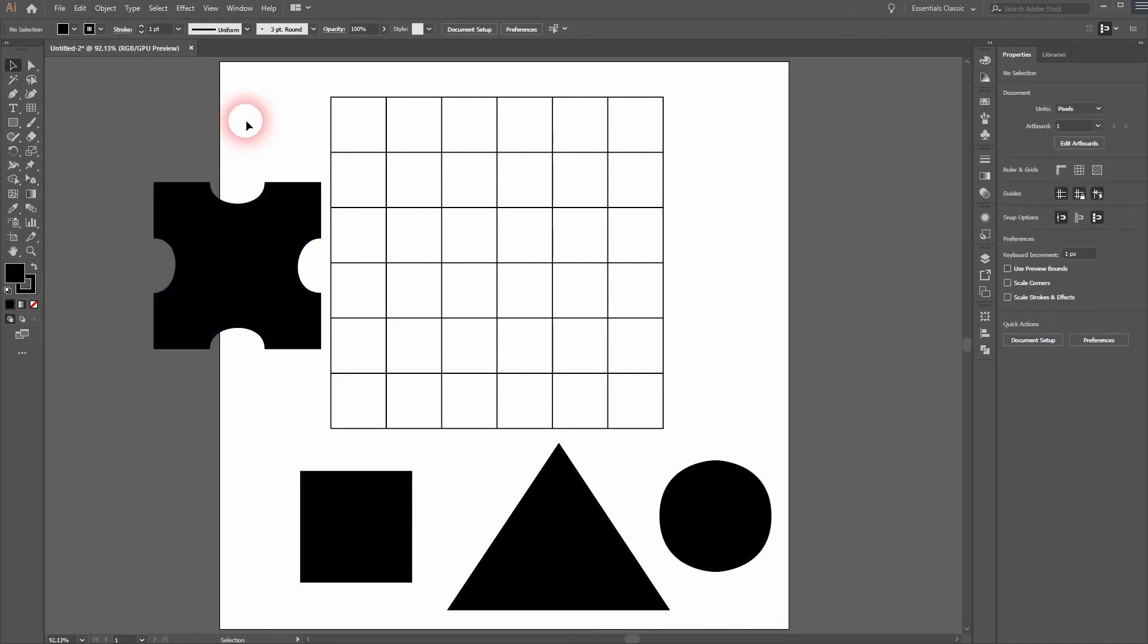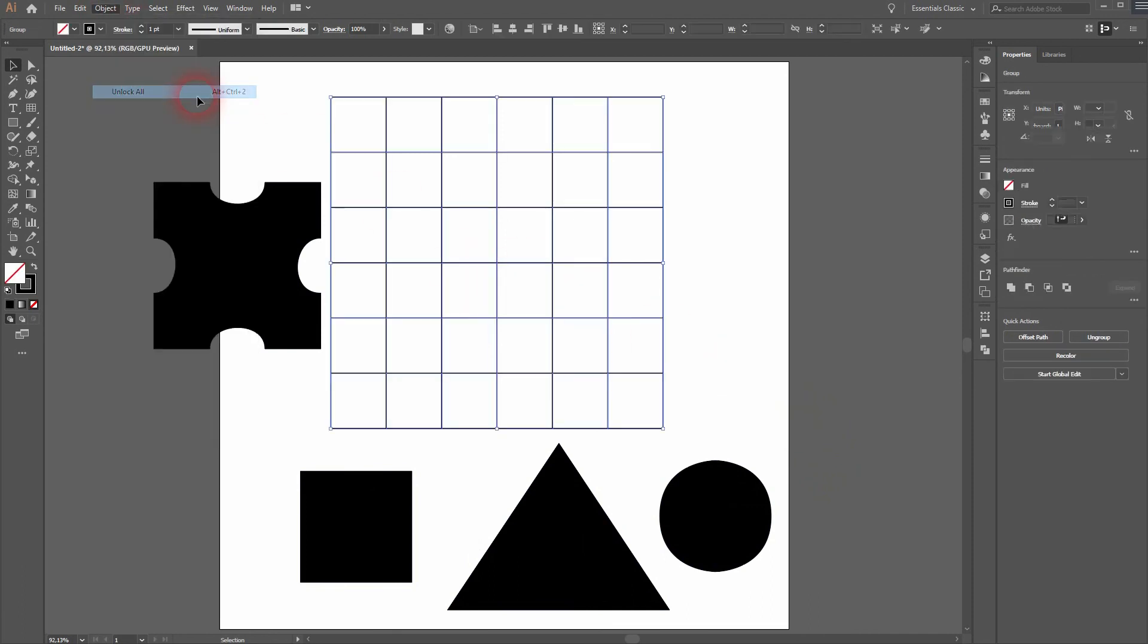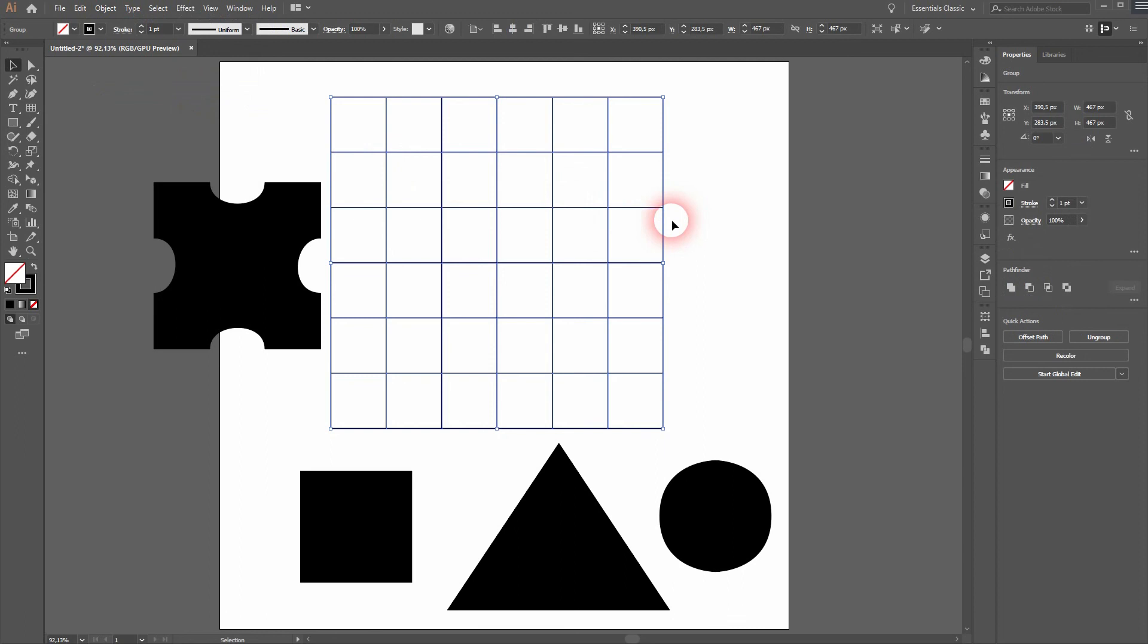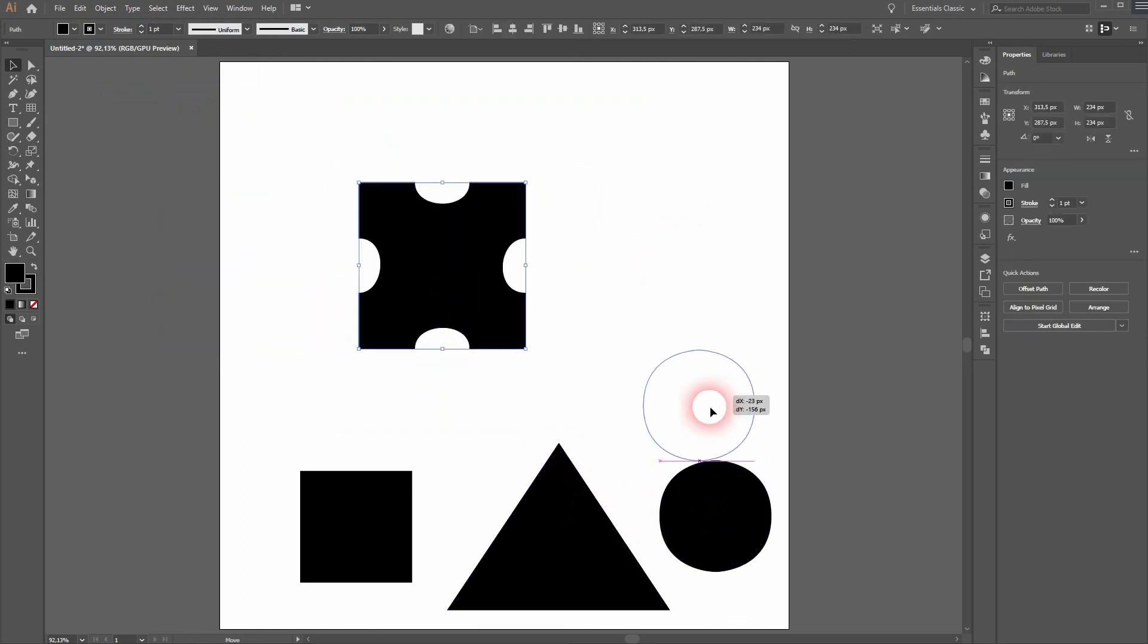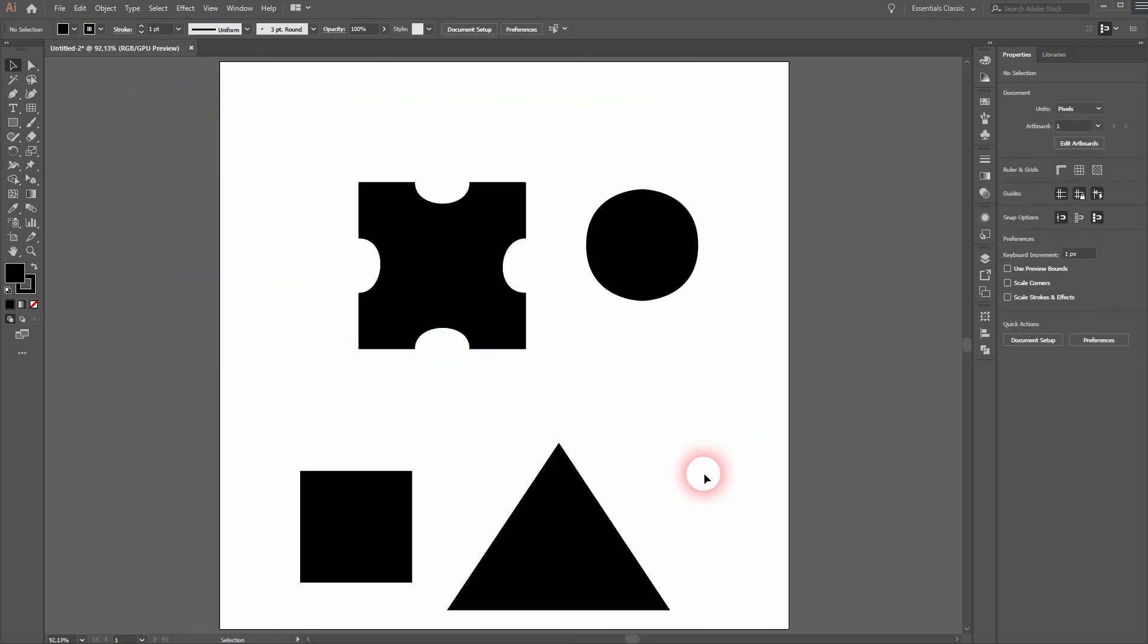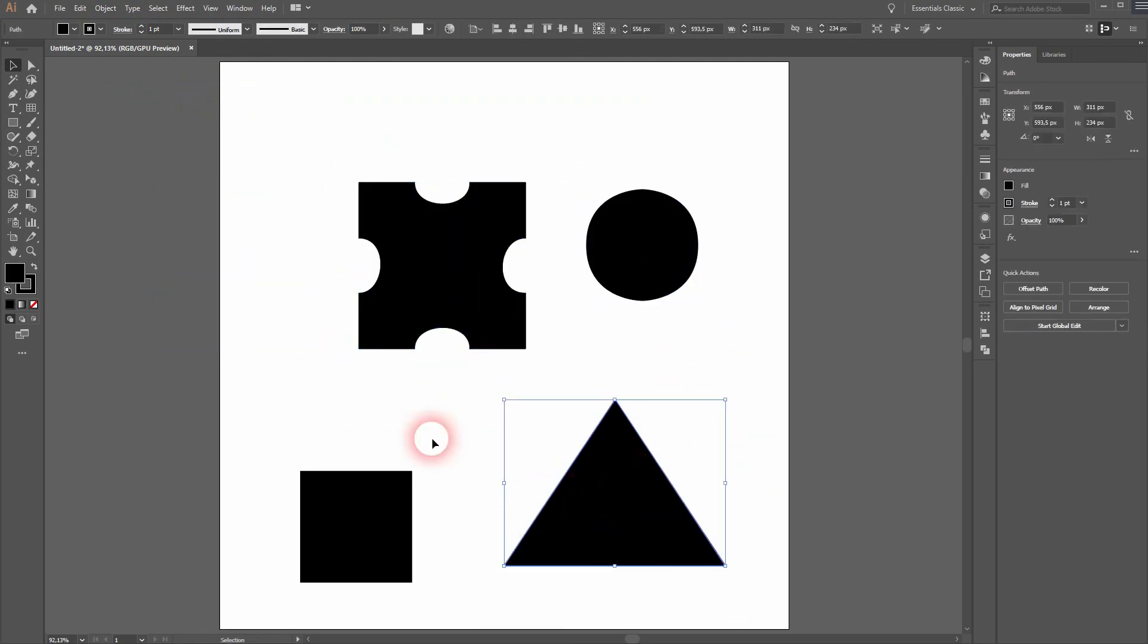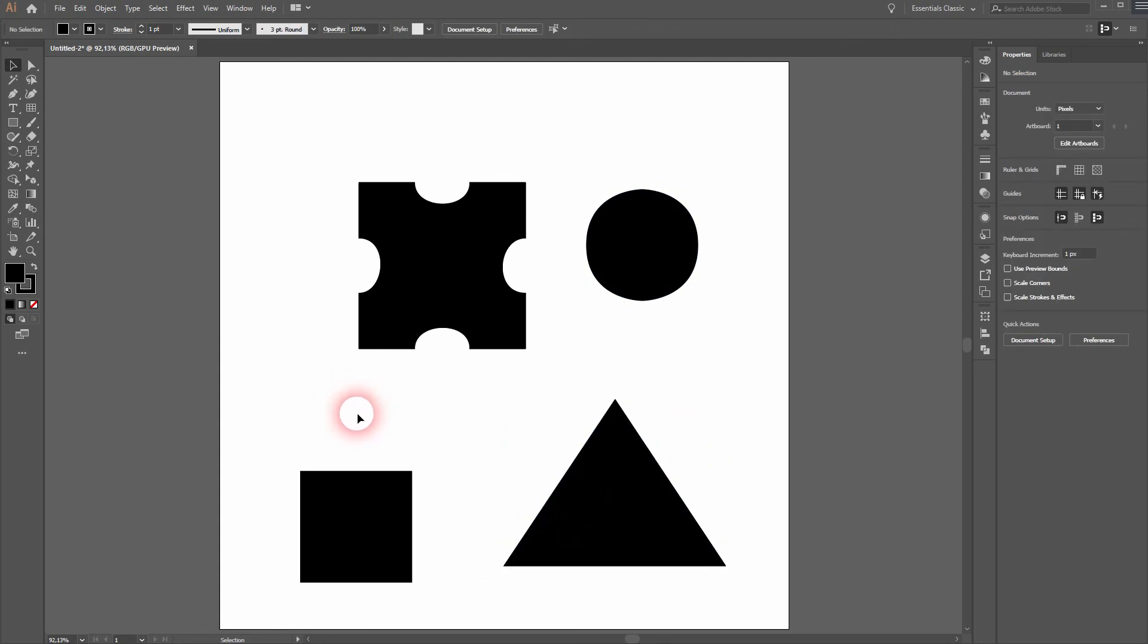Try it out for yourself to get familiar with the pen tool even more. You can unlock your grid by going to Object and Unlock All. Thank you for watching and I'll see you next time.